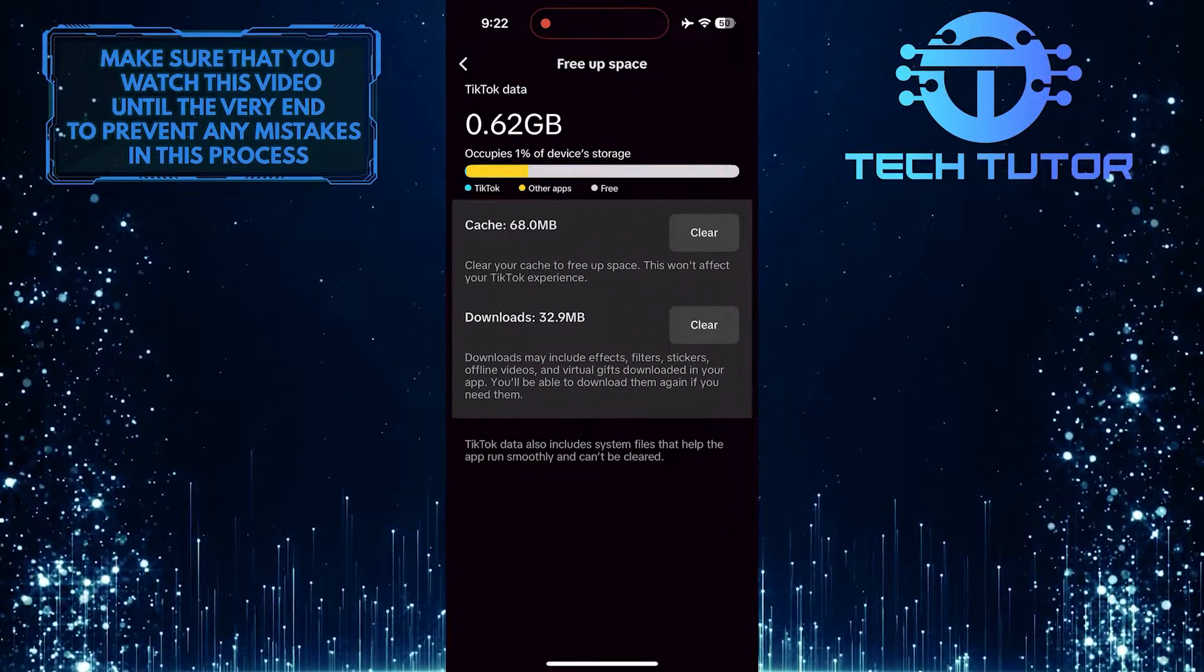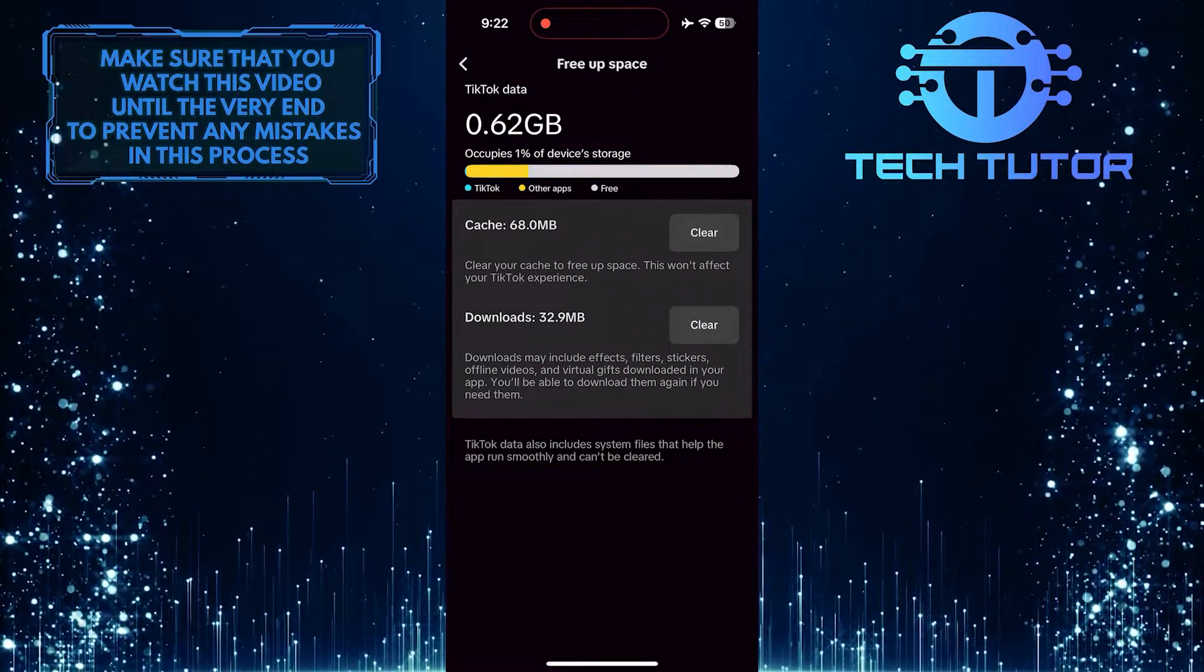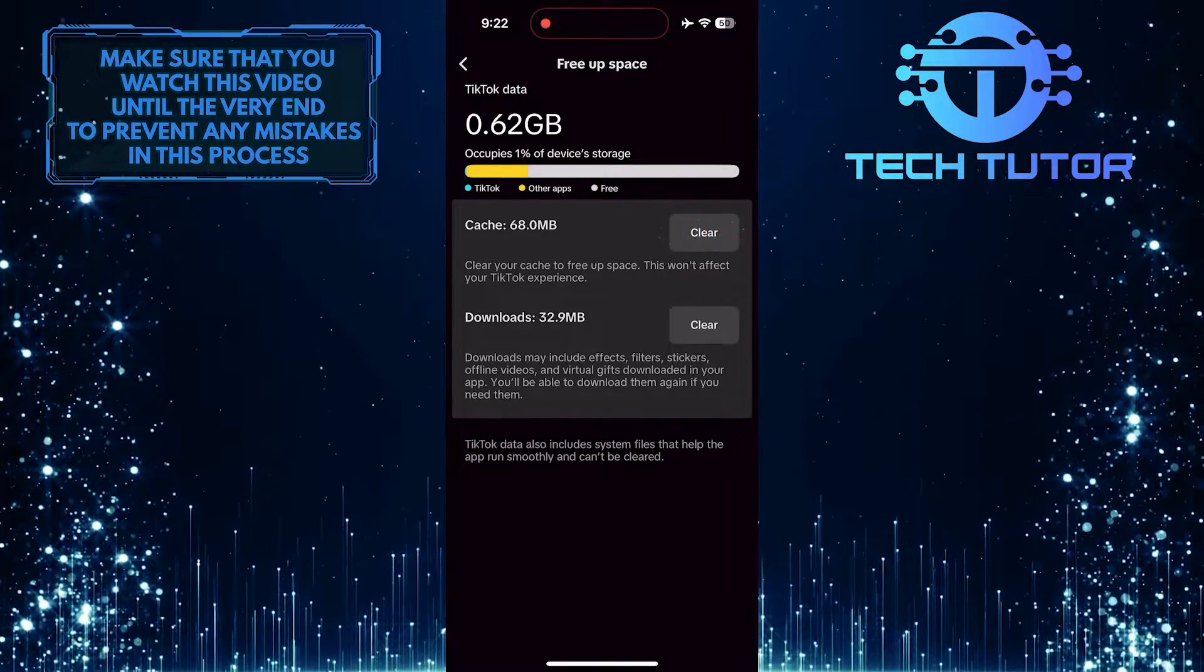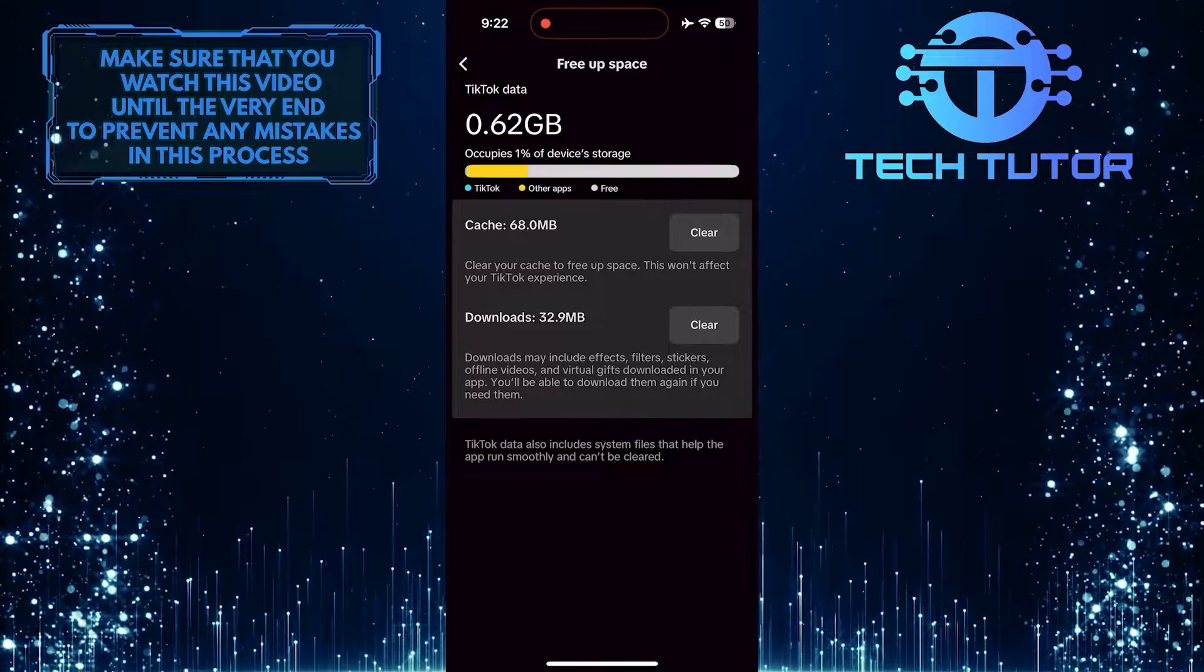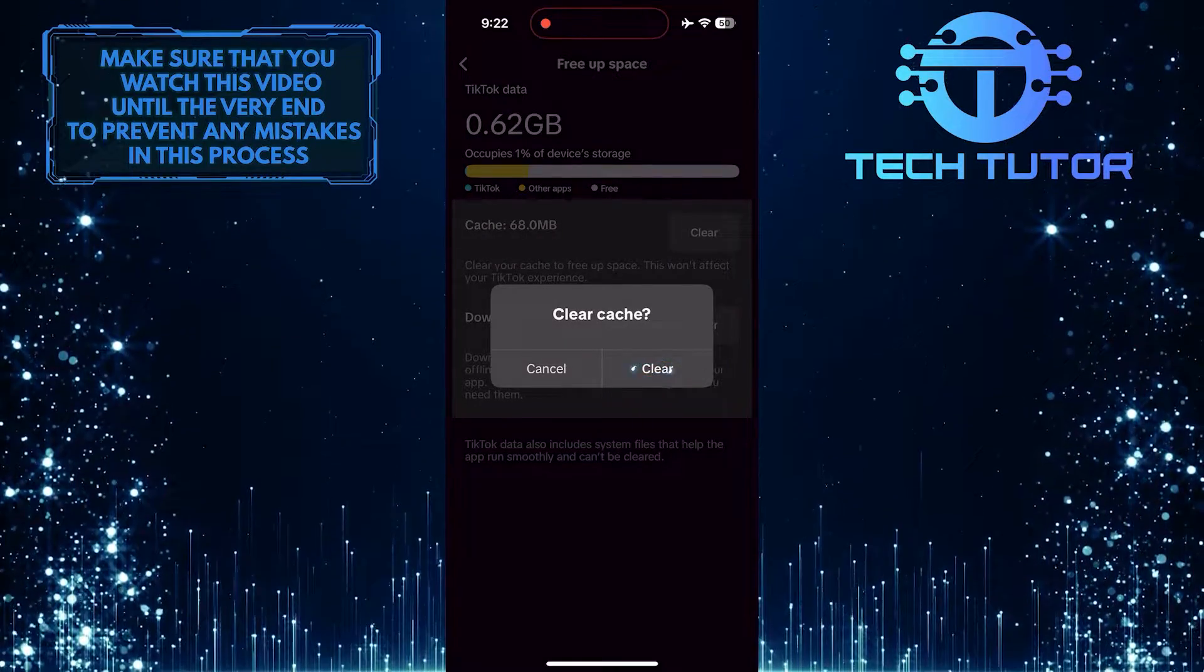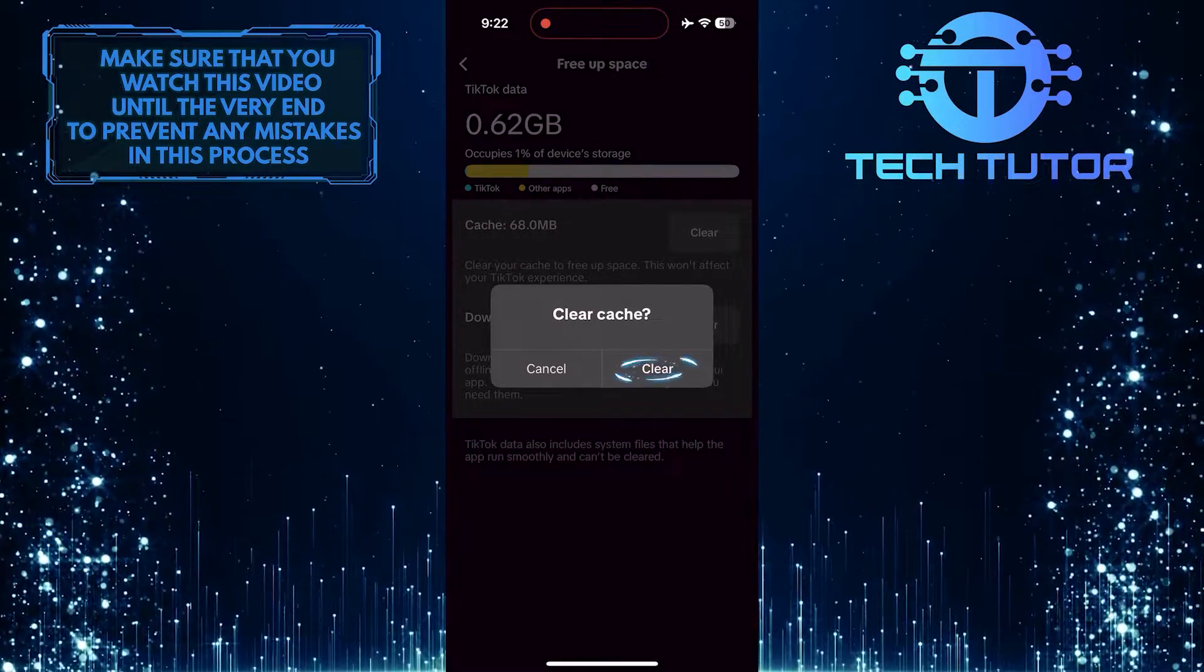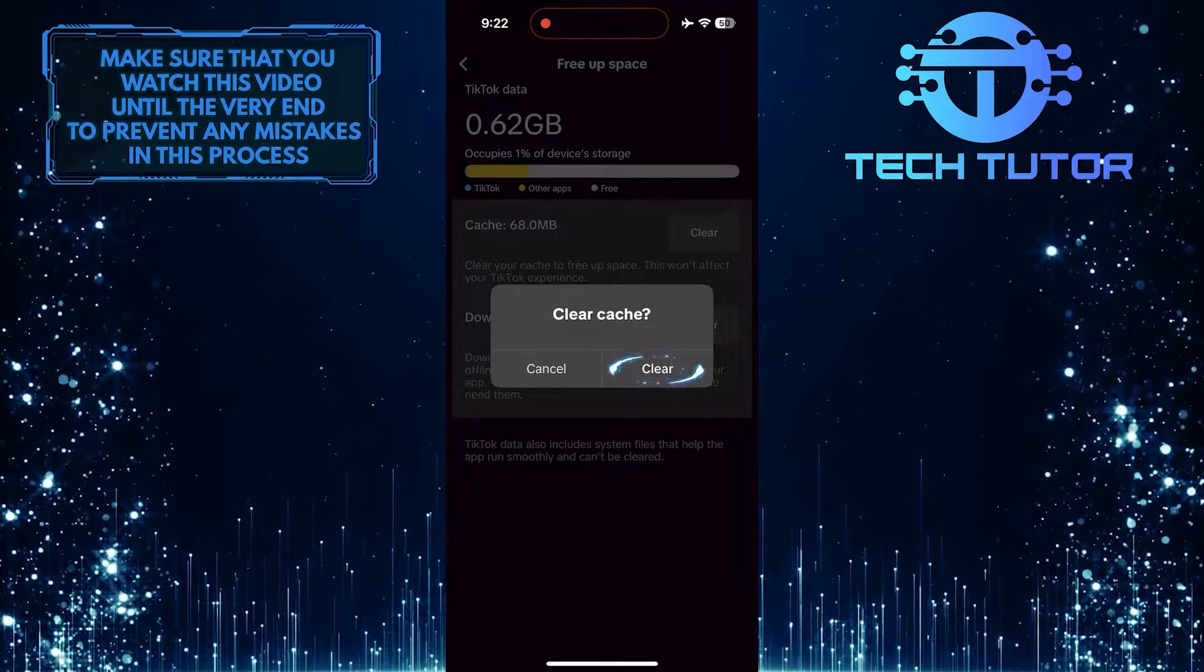What you want to do next is clear the TikTok app cache. To do that, tap on the clear button next to the cache option. Clearing the cache helps to remove temporary data and files that may be causing conflicts or errors in the app.